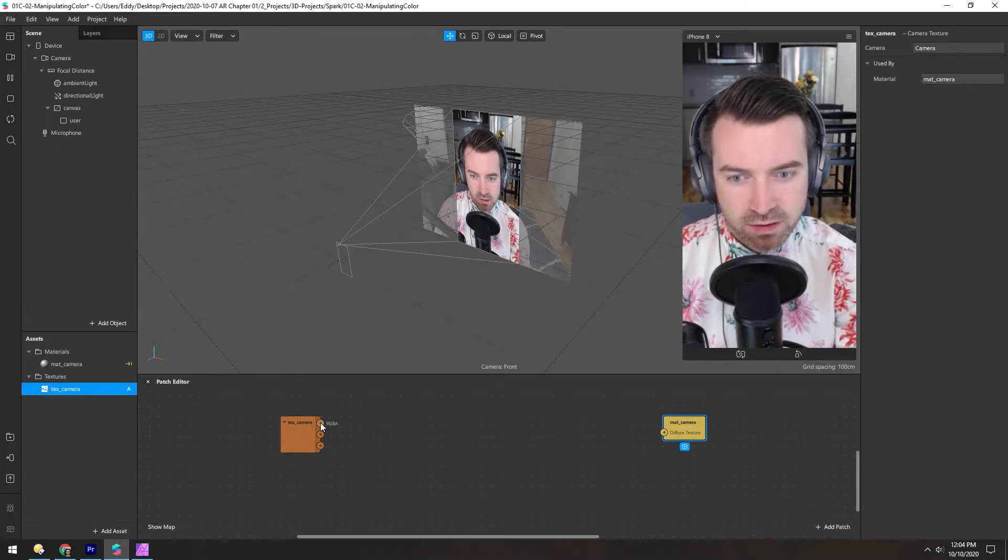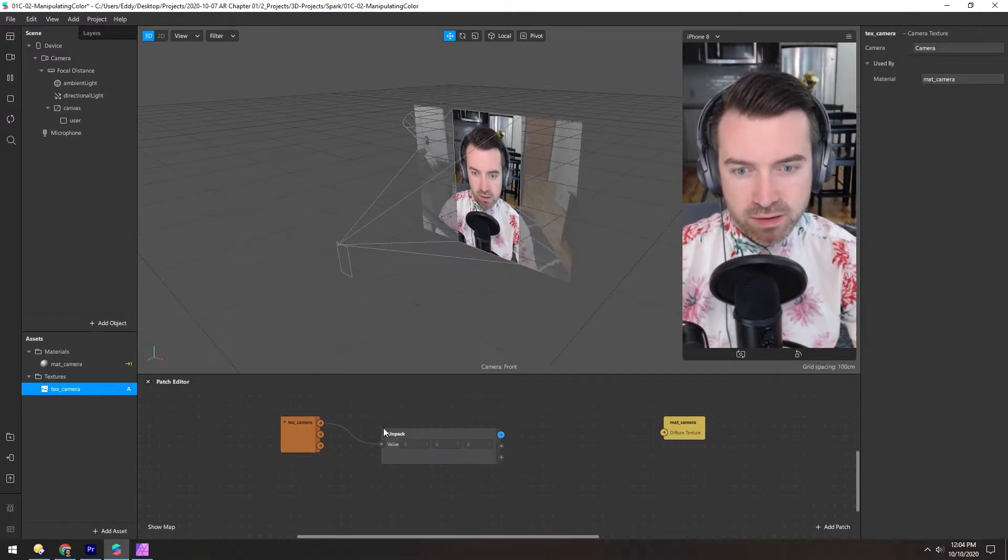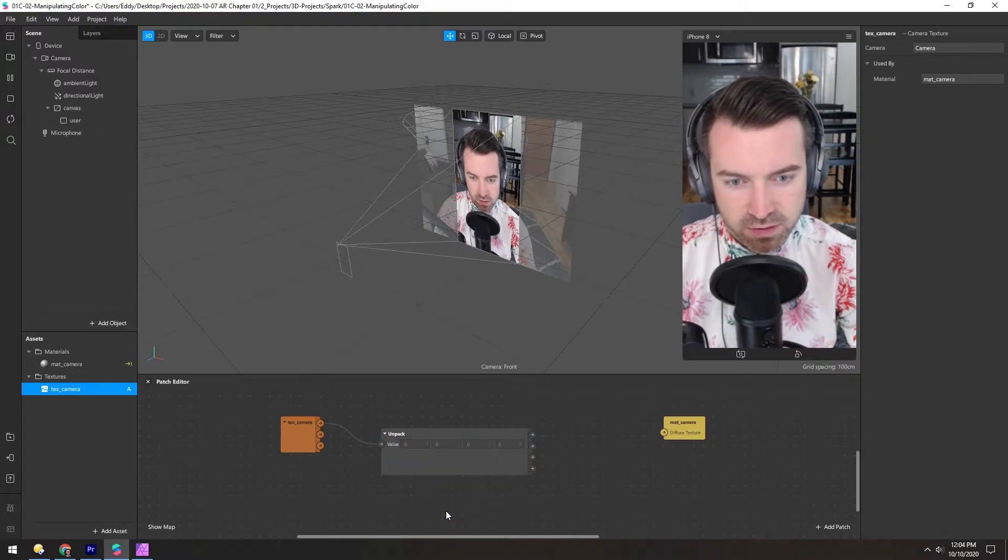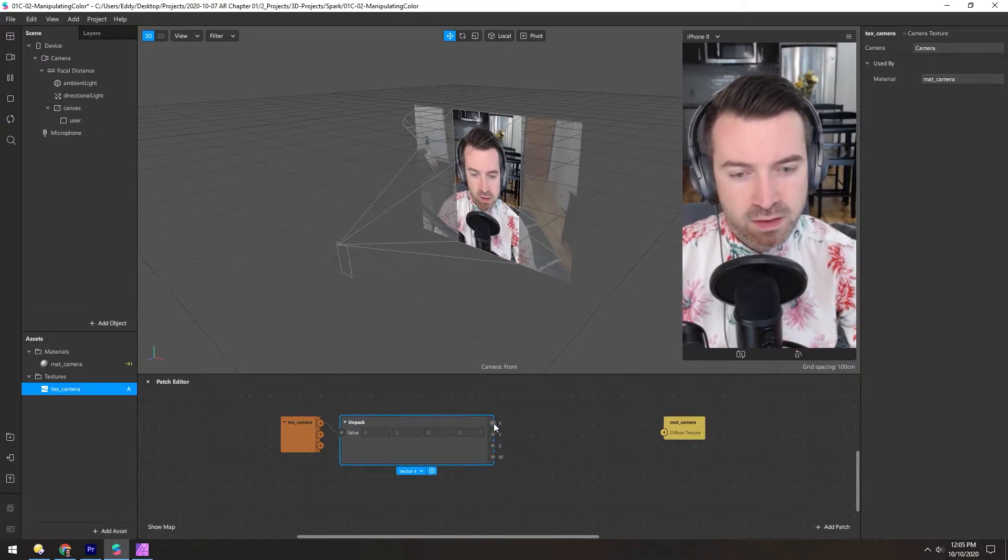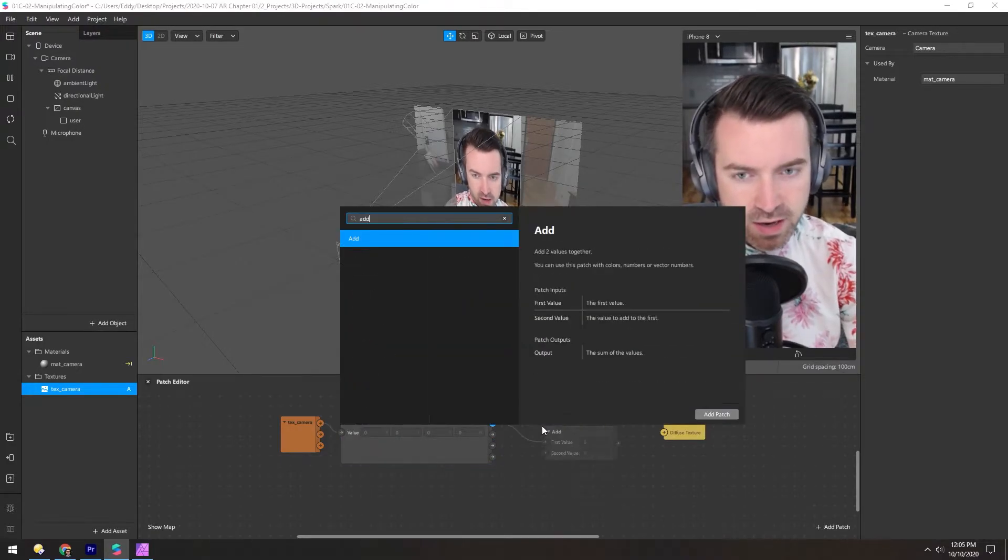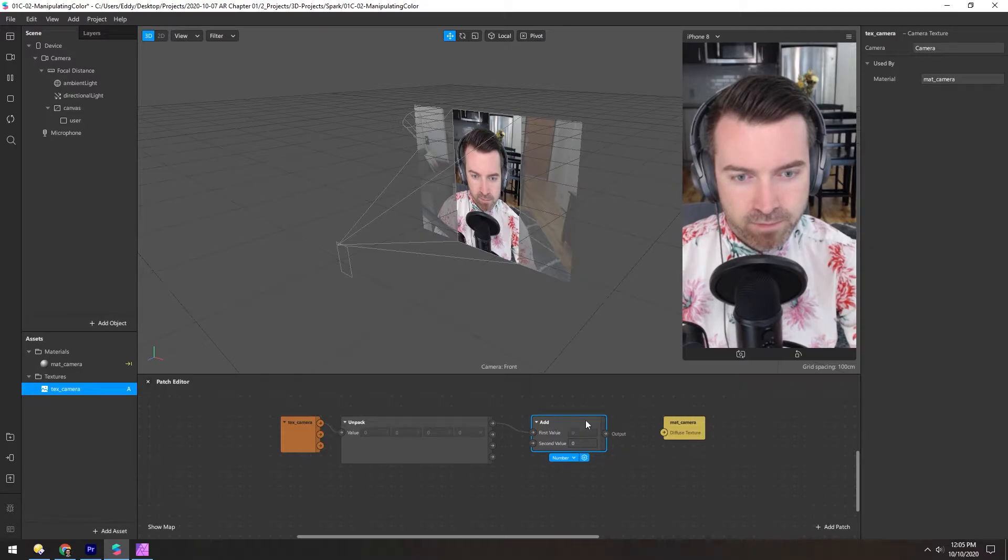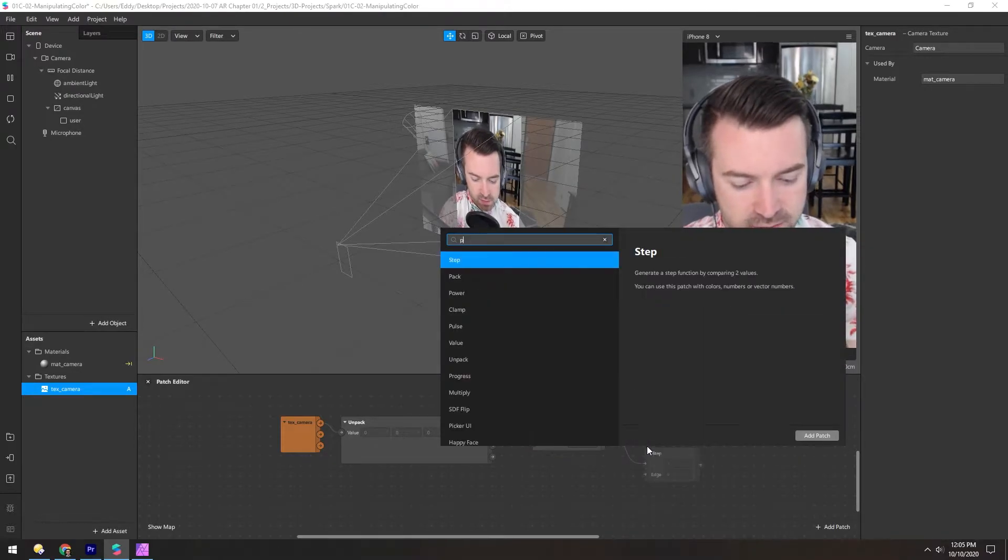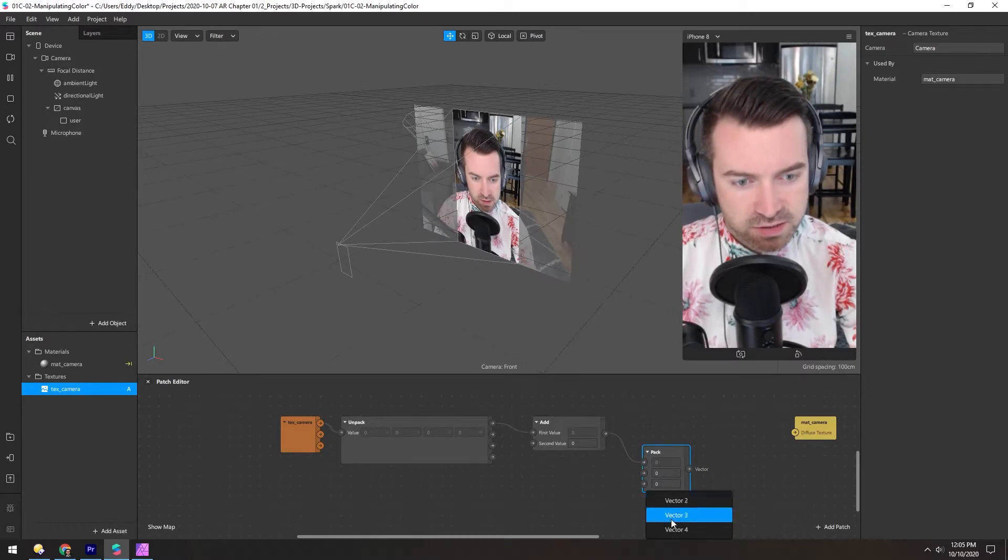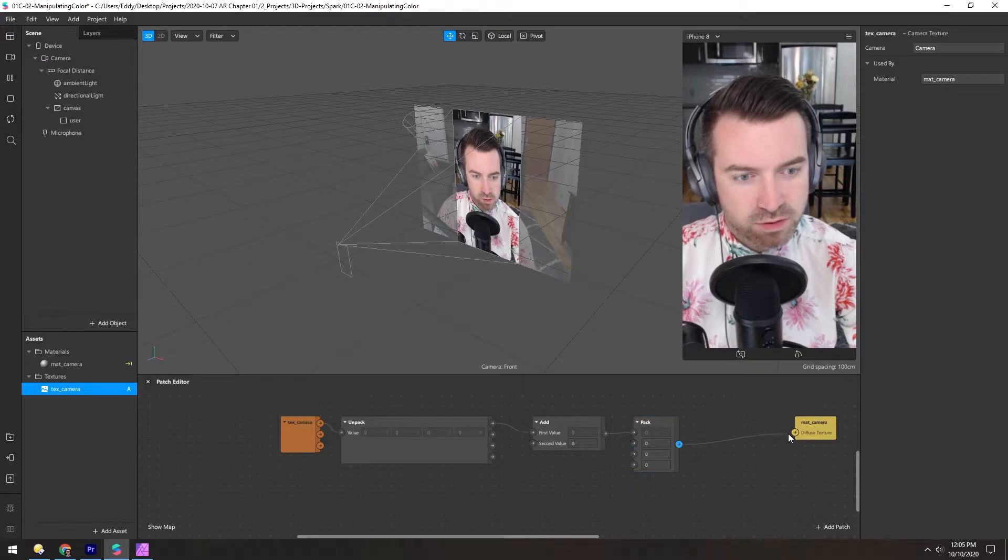And we can take the RGBA channel and unpack that. We'll change it to a vector 4 to include the alpha channel. Now let's take the X or red channel and add an add patch to it. And then we can pack this back together and change this to a vector 4 so we can include that alpha again. And then this will get plugged into here.